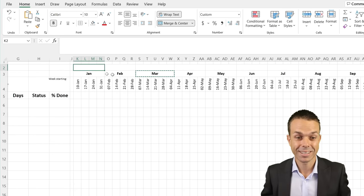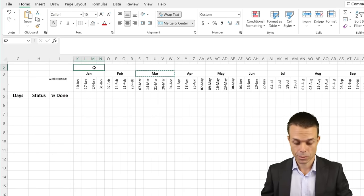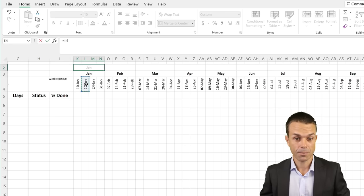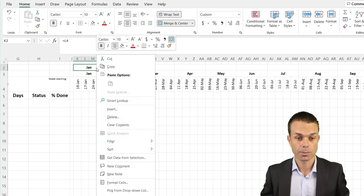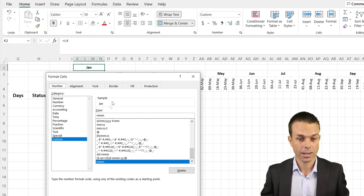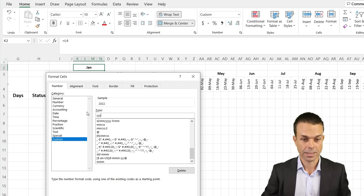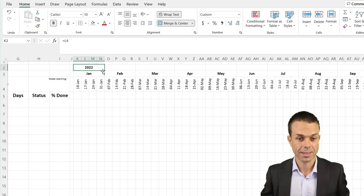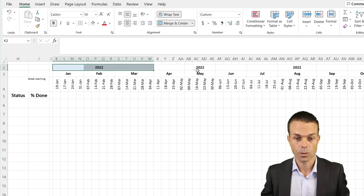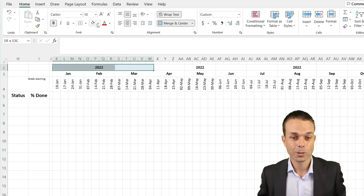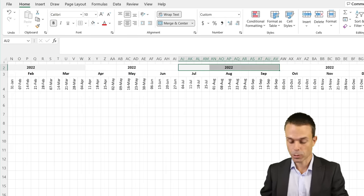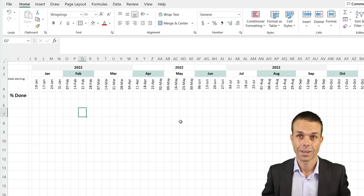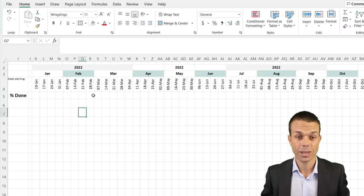For years, we do the same thing — reference the second column in the group, format it as four-digit year ('YYYY'), and carry it all the way across. You may want to remove some entries or color them differently — that's completely up to you. And now we have our beautiful calendar.